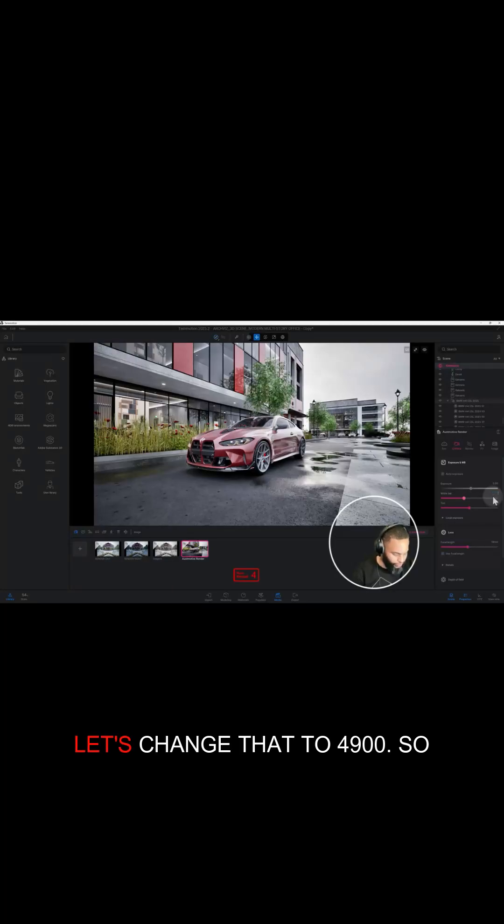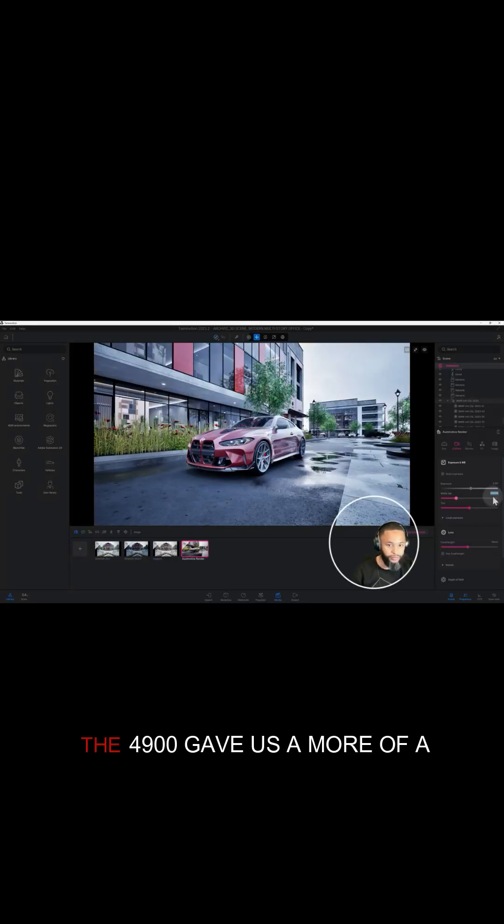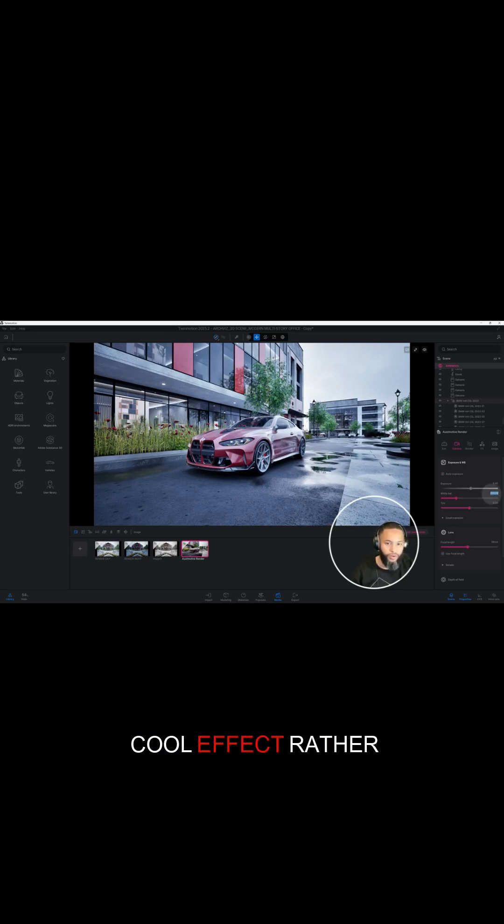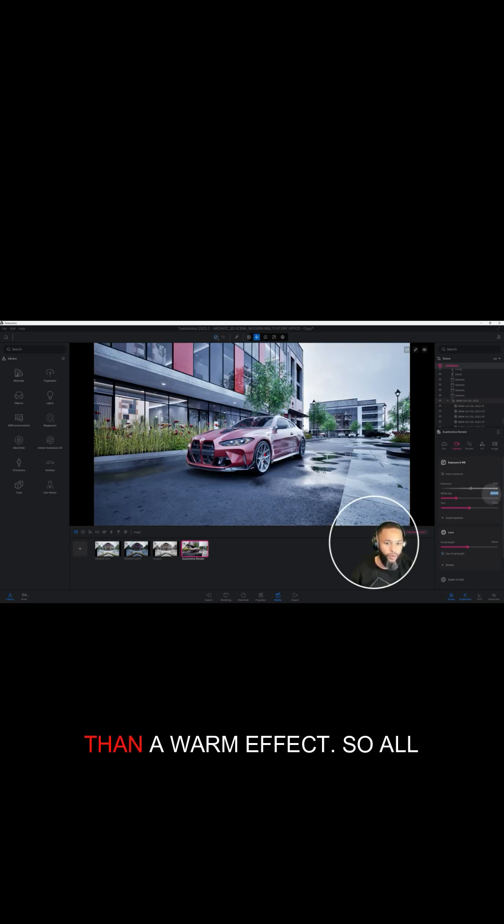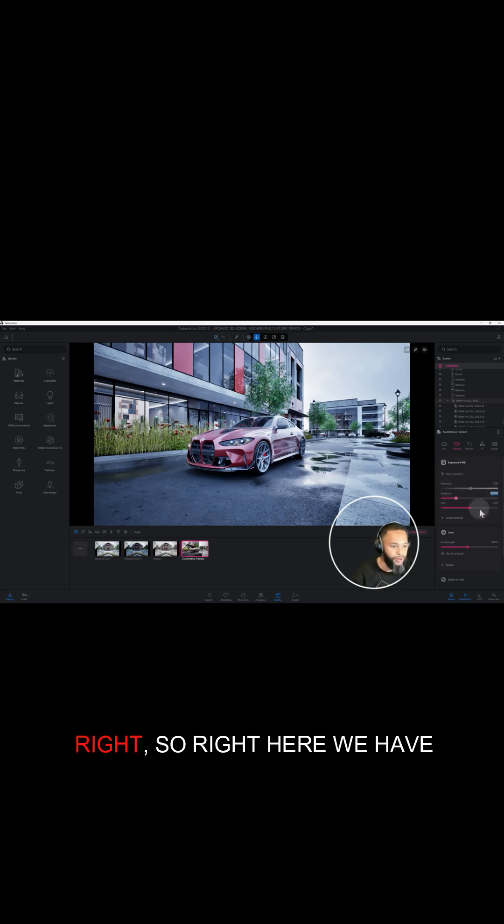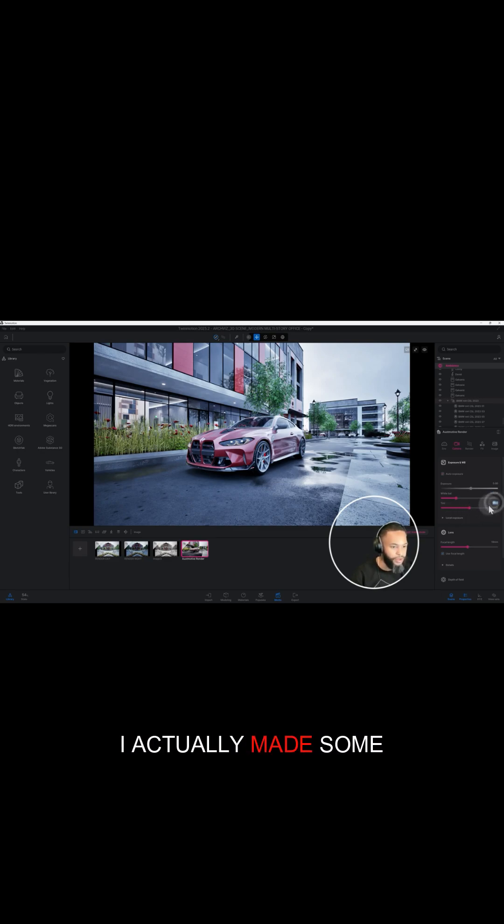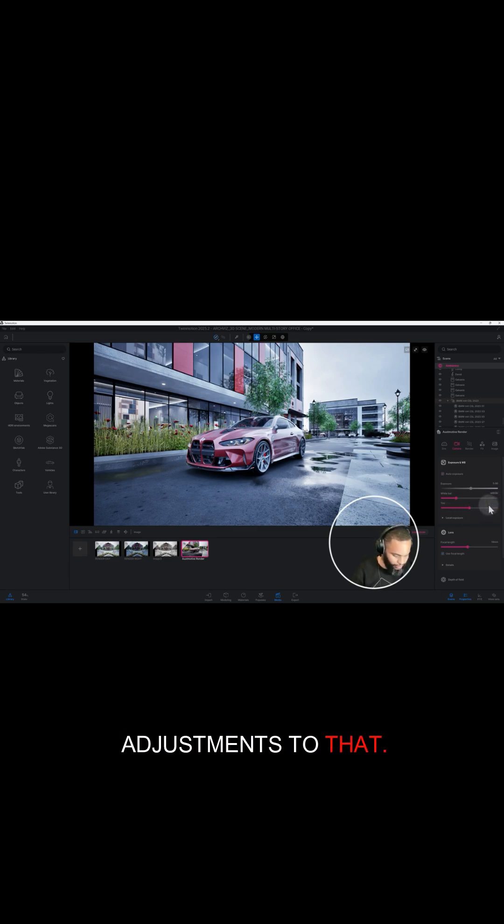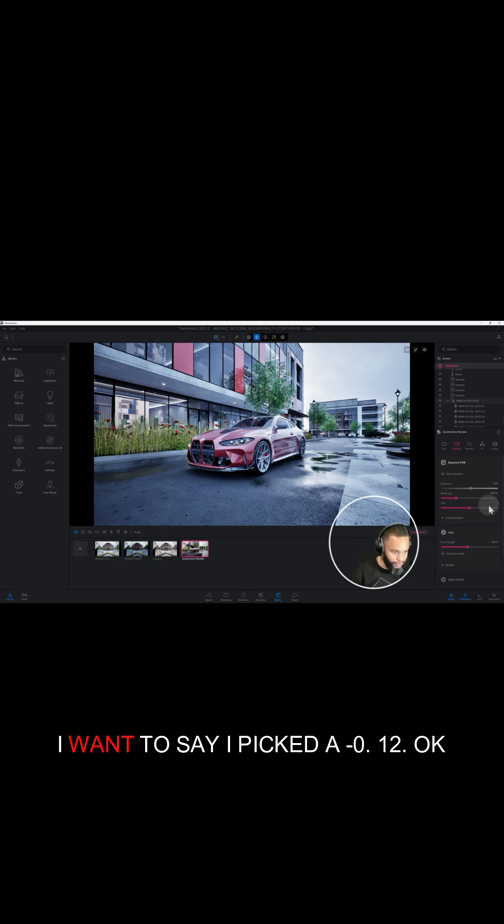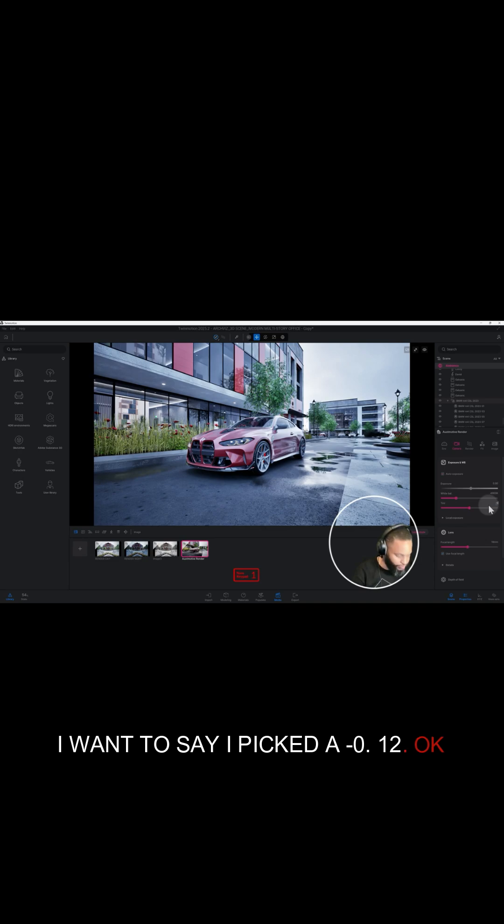Let's change it to 4900. The 4900 gave us more of a cool effect rather than a warm effect. So right here we have our tint option, and I actually made some adjustments to that. I want to say I picked a -0.12.